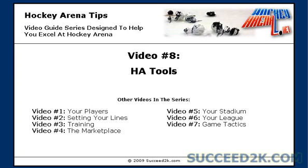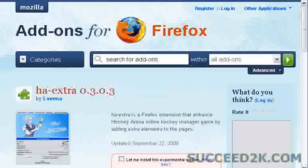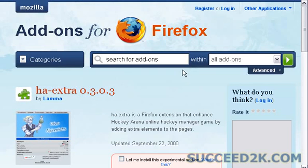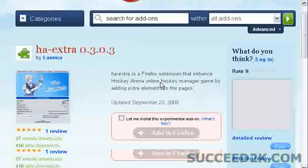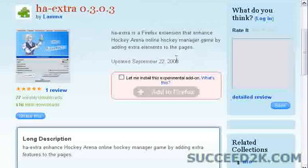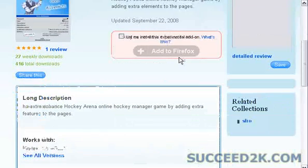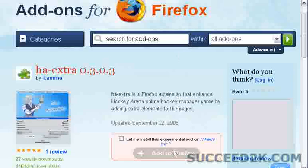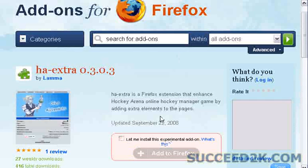The easiest way to do it is to go to the Mozilla Firefox add-ons section and do a search for HA-extra, and it should give you this page as a result. I do have the link which I'll put up at the end of this video, and it will be on my 62k site. It's an experimental add-on, so you check the box and then click to add that to Firefox, then restart your browser.